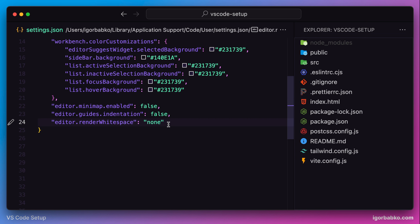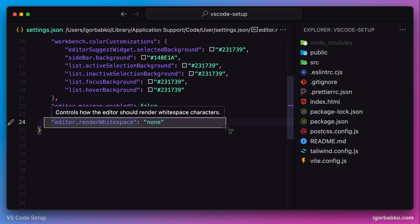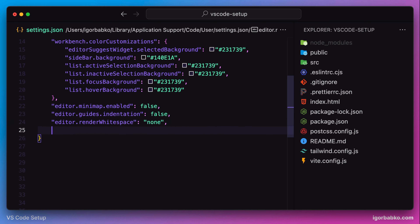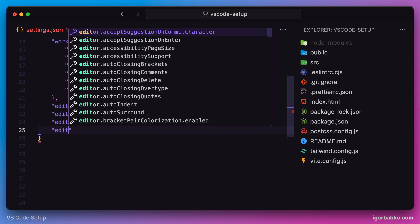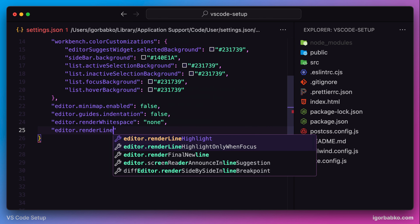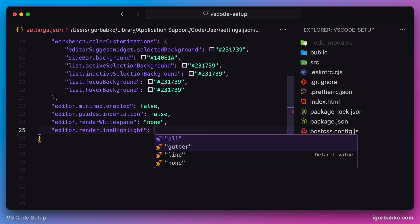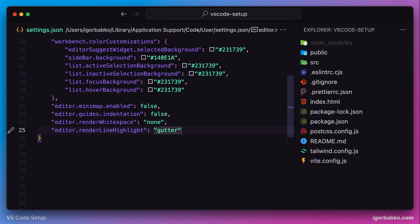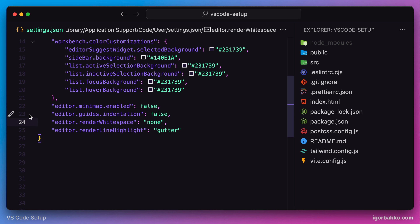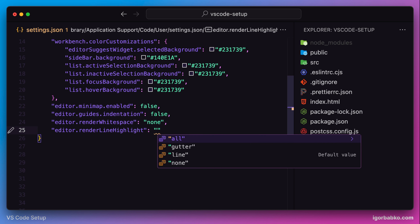VS Code always highlights the current line, and this behavior is also configurable. For example, if we want to have this highlight only in the left area where the line numbers are displayed, we can specify the value for the option renderLineHighlight as gutter, and in this case the highlight will be present only on the left side. But if we'd like to completely disable this highlight, we can choose the option none. And that's what I will do.